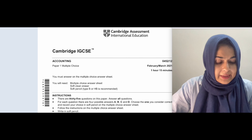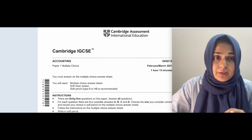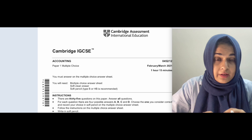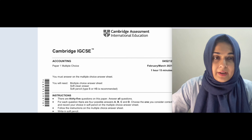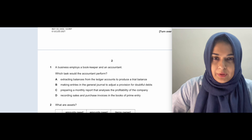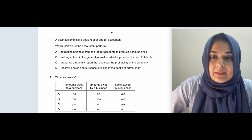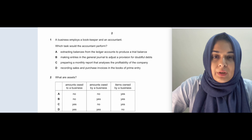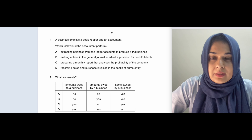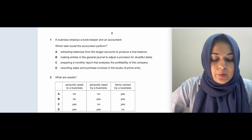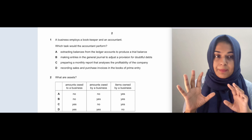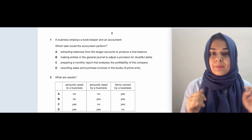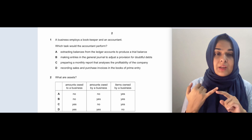Hello everybody, hope you guys are doing well. This video is especially for students giving their mocks and CIEs in May/June 2023. This is a full paper for accounting MCQs from February/March 2021. These March exams are taken in India, and they're very good for practice. So let's get started with the questions.